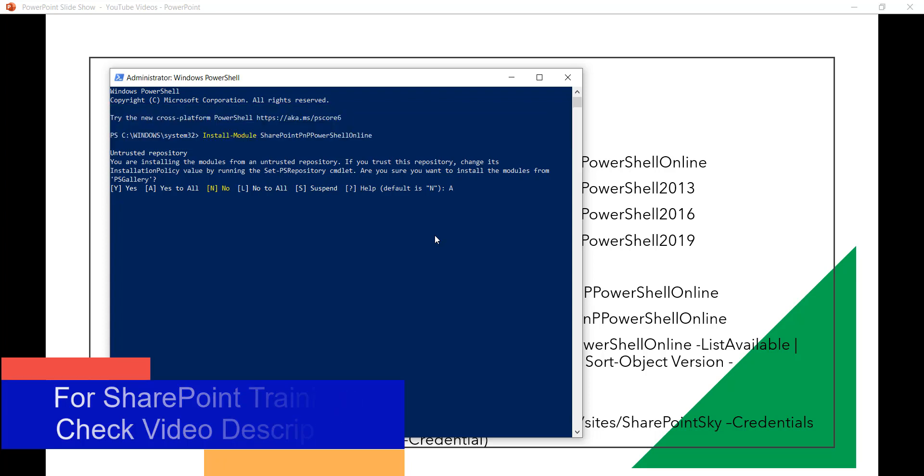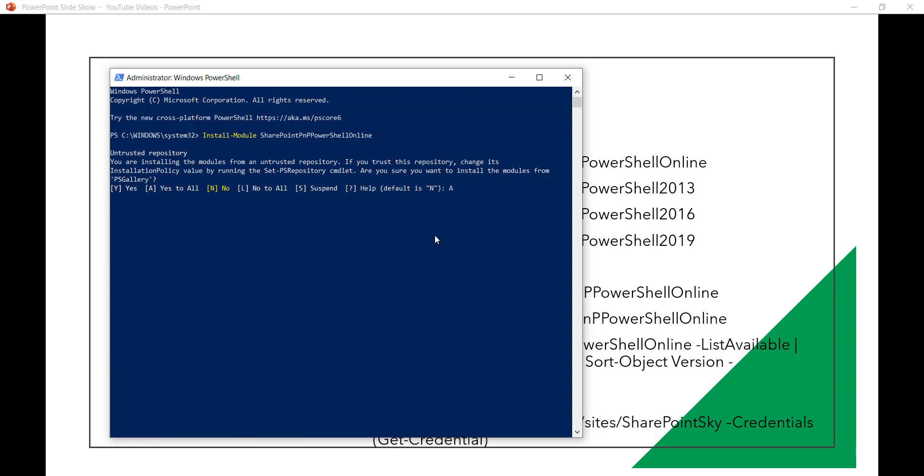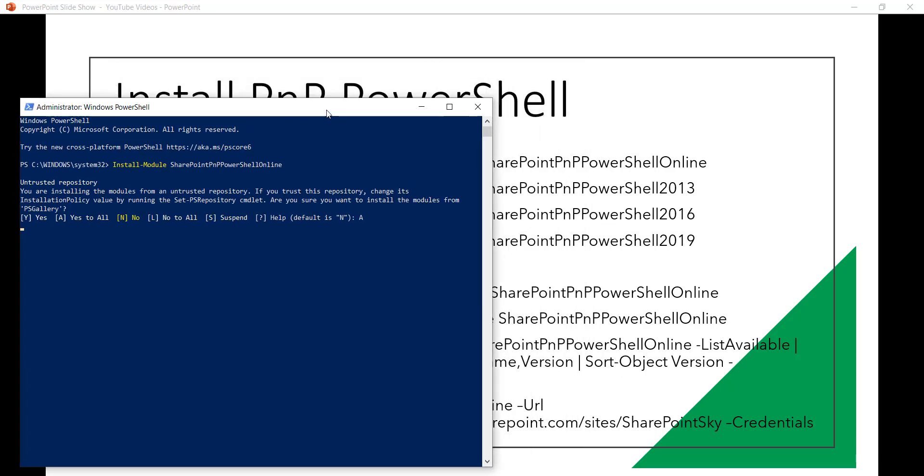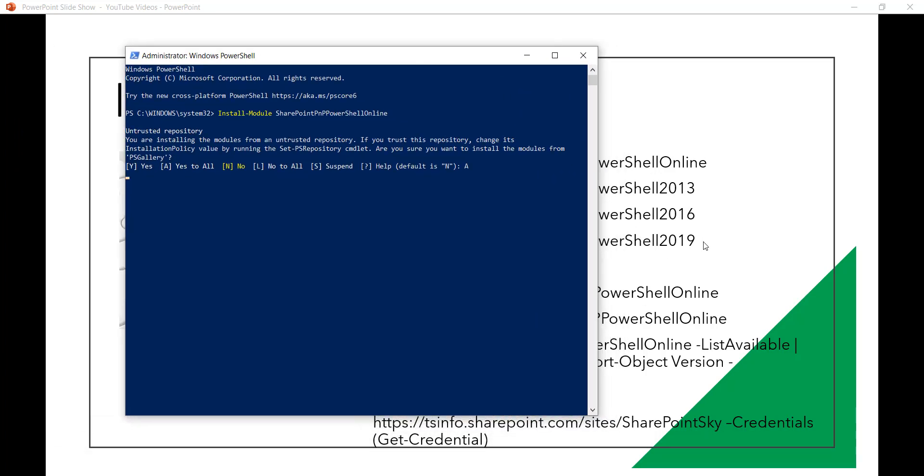The same way as I showed in the commands in the PPT, if you are working with on-premises version then you have the same commands. You can use the same commands for your on-premises version. Only thing is the version number is what is different.